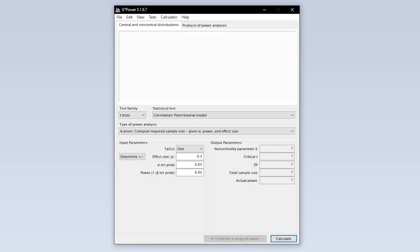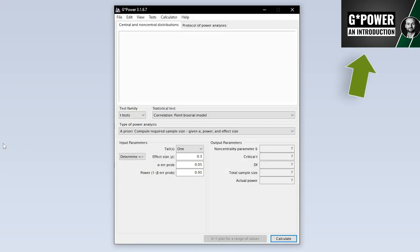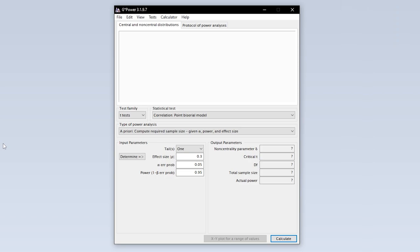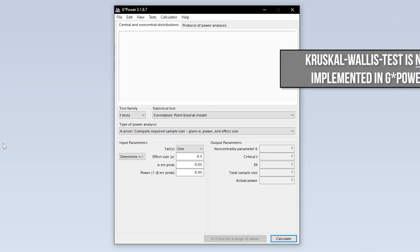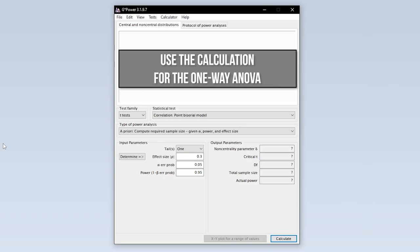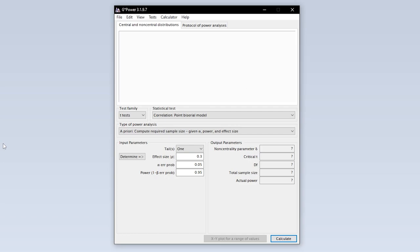When we start GPOWER we get this overview by default. We now need to select the Kruskal-Wallis test first. Even though it is not implemented in GPOWER we can work around this by using the one-way ANOVA. It is the parametric alternative and provides a rough but sufficient estimate.